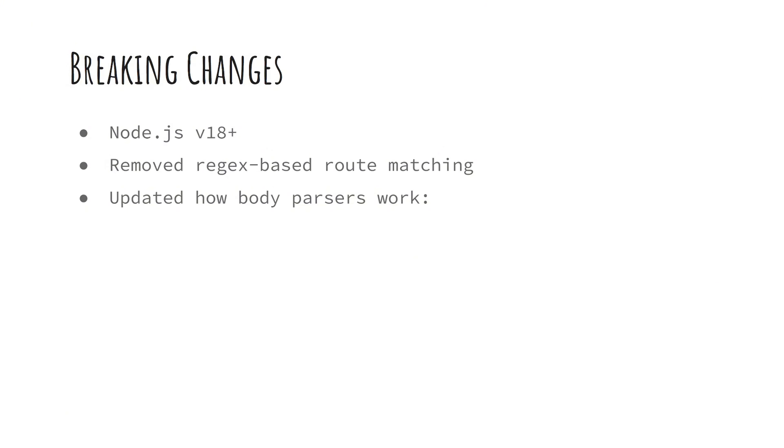If you are migrating from v4, check the official migration guide for all the details.